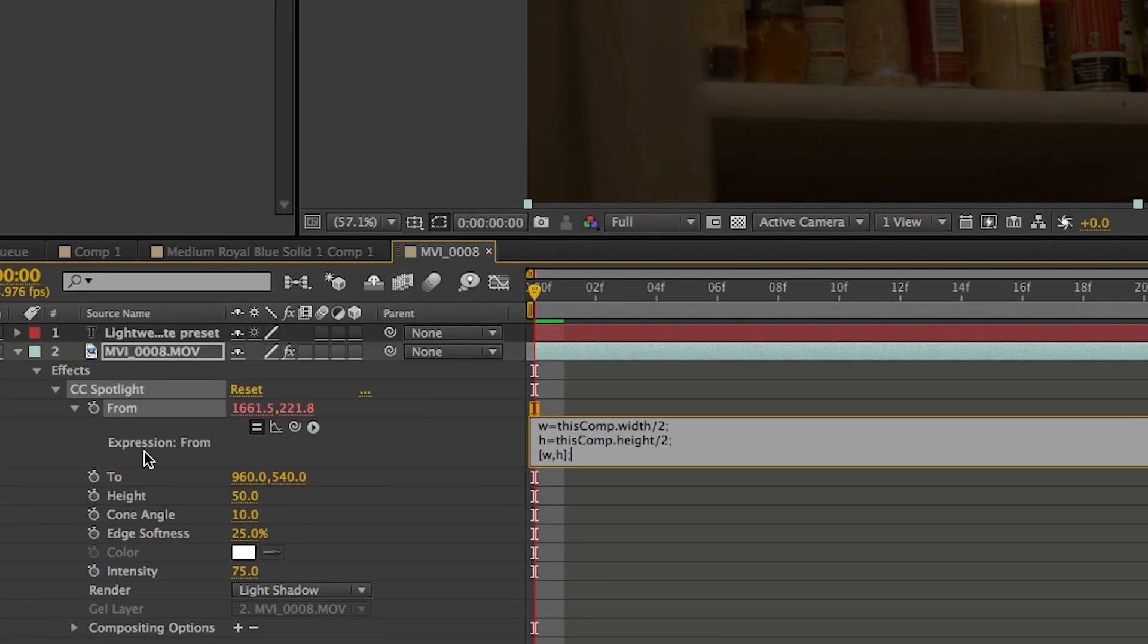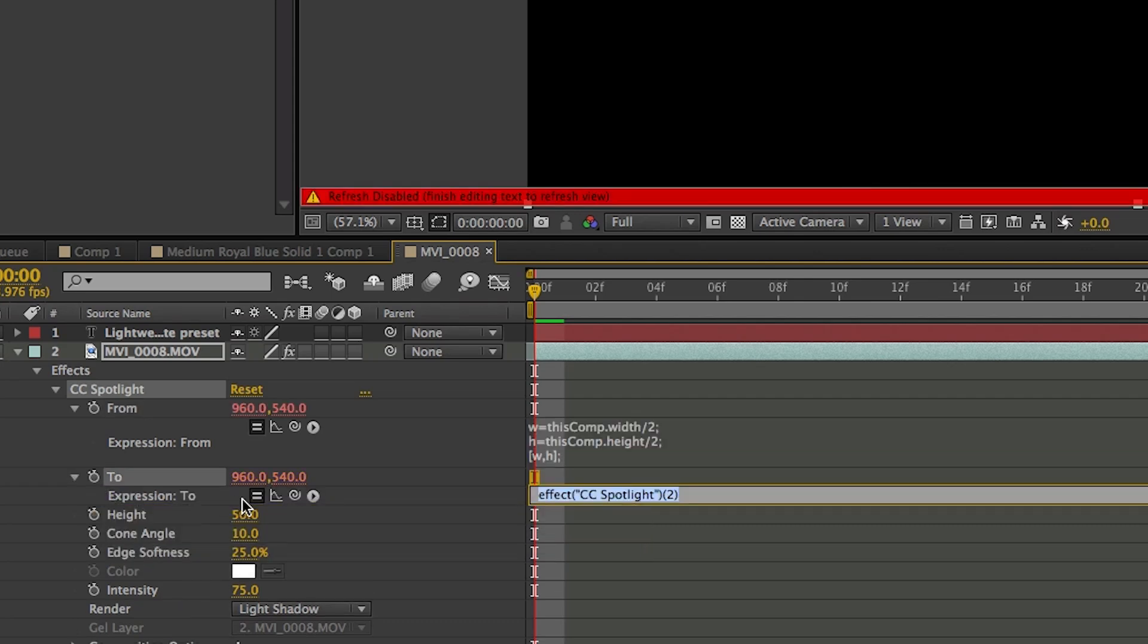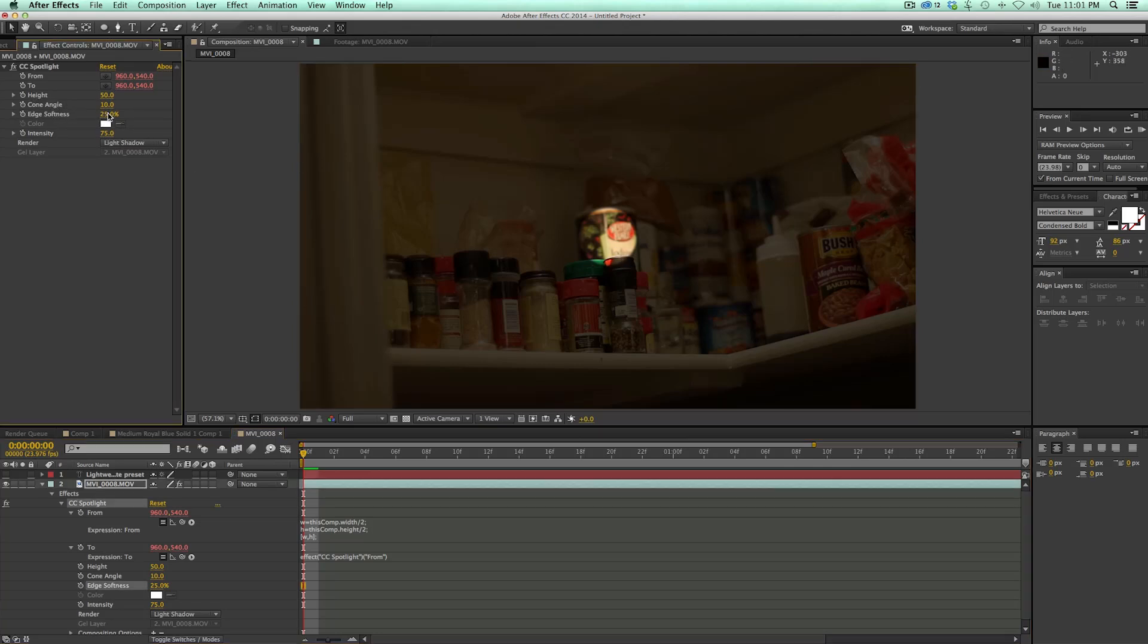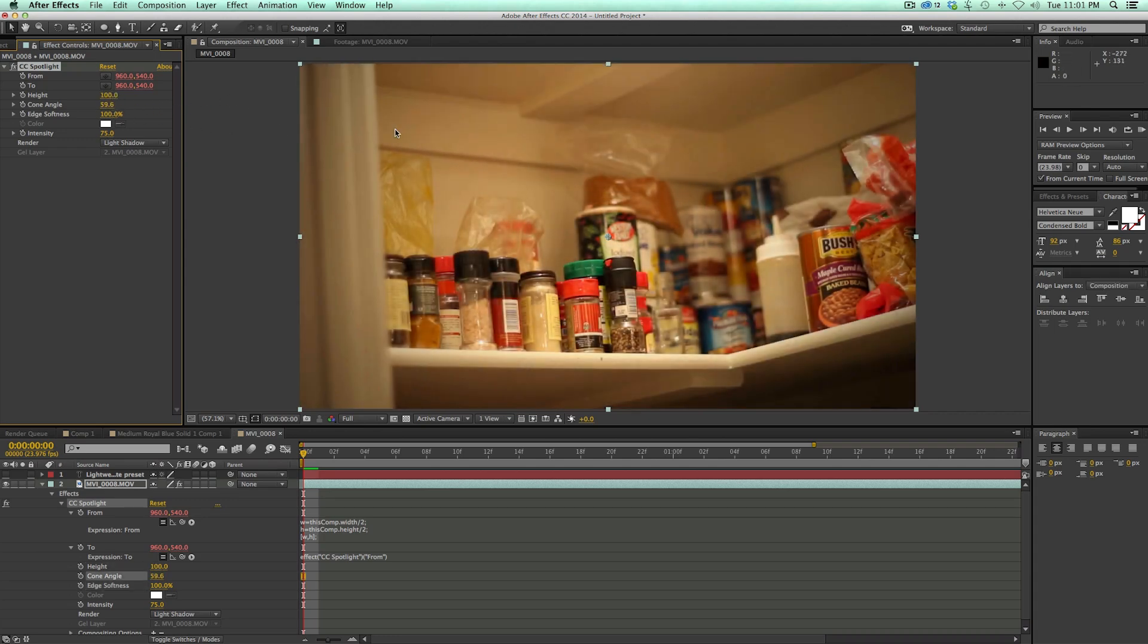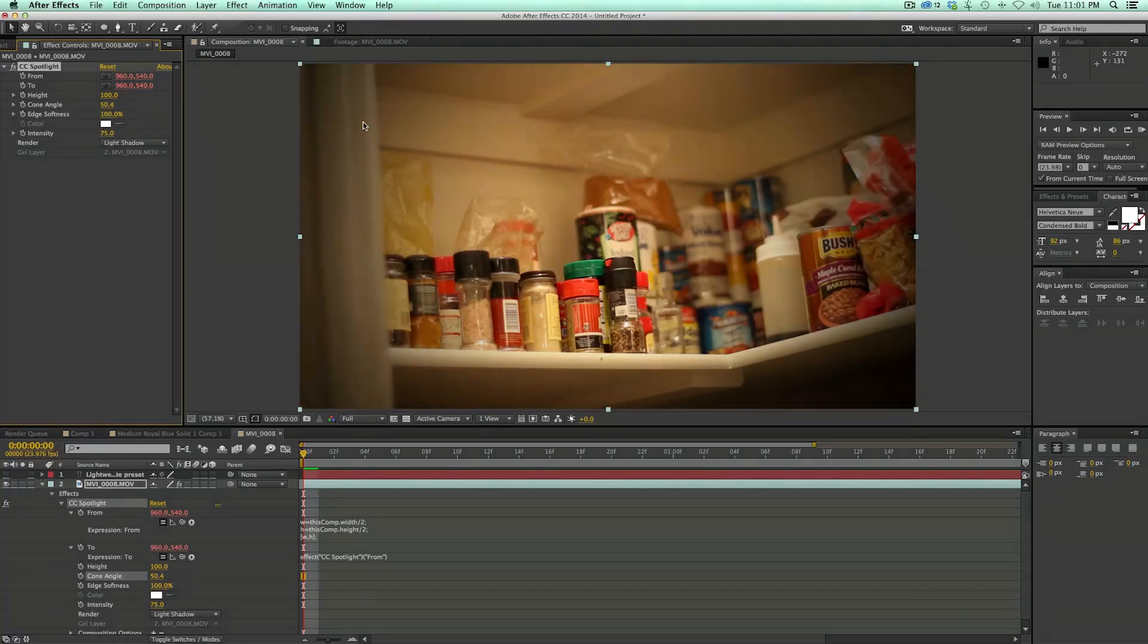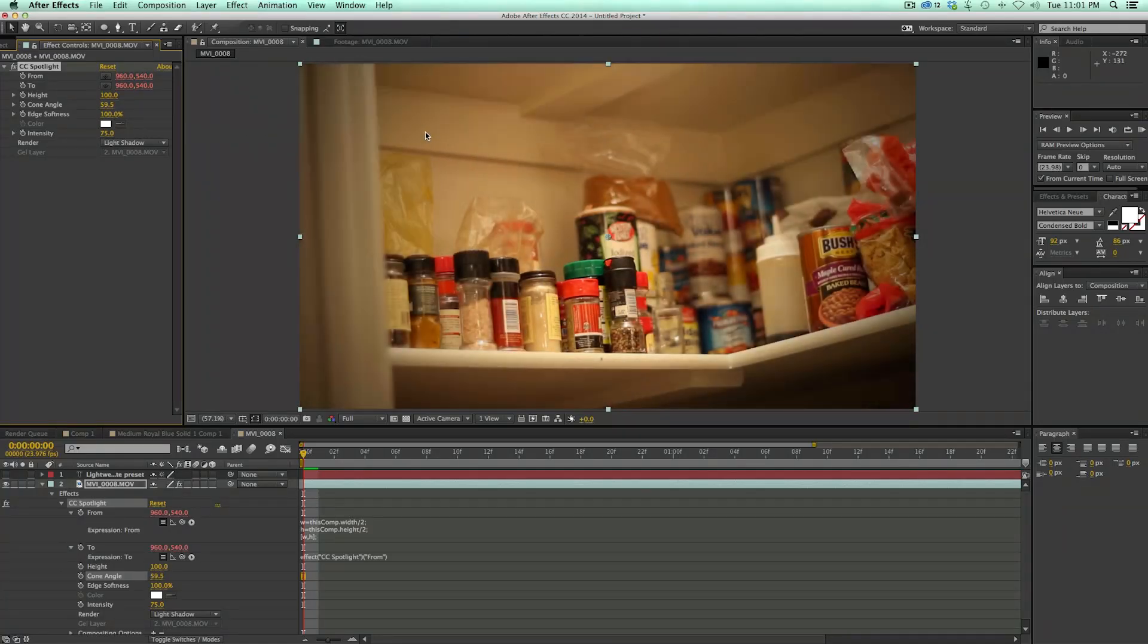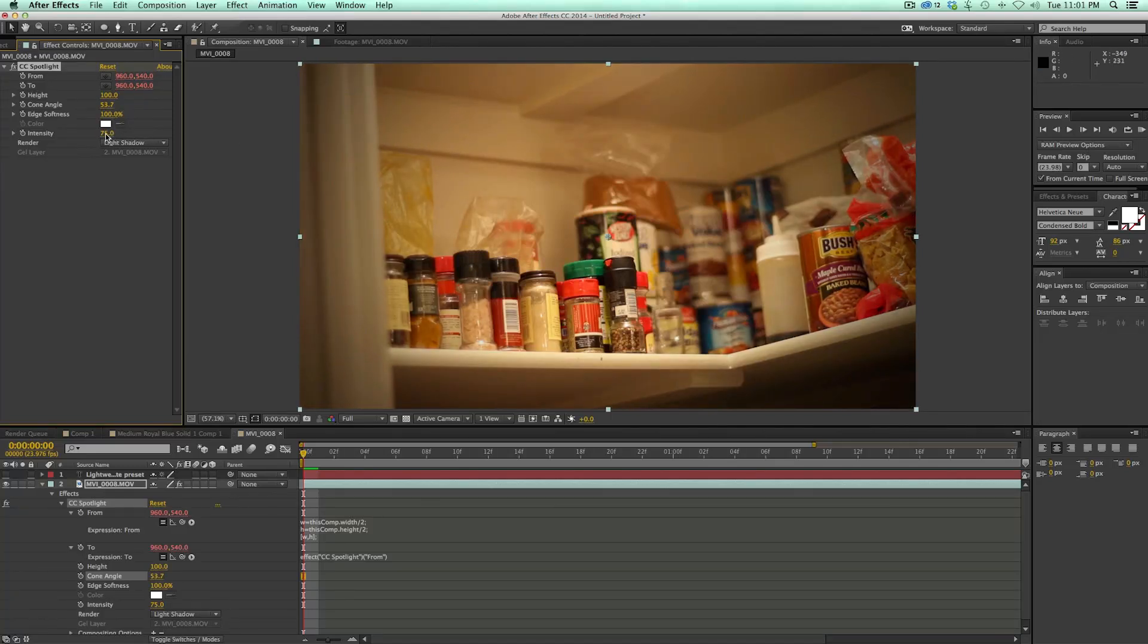And then what we need to do is on the two, I'm going to just pick whip to the from because I need them both to be centered. So now that that's centered, I can come into this height, cone angle, and edge softness. Let's bring the edge softness all the way up to 100. Height all the way up to 100. And the cone angle is going to be right around 50, maybe up to 60, just depending on what you want to see. I can change the intensity as well.